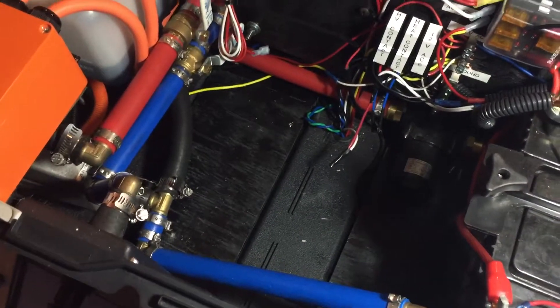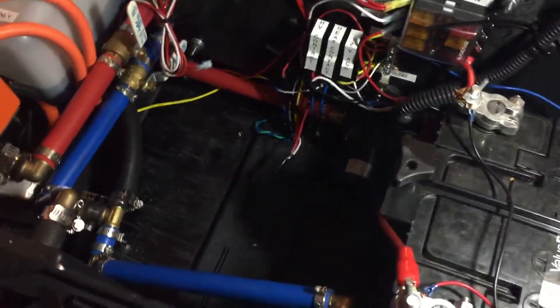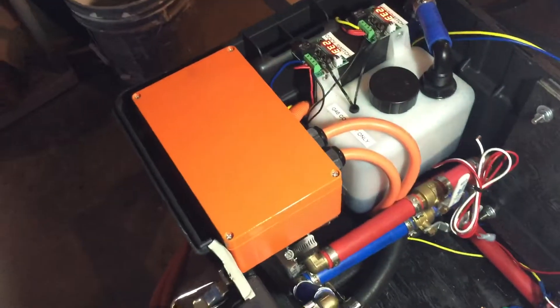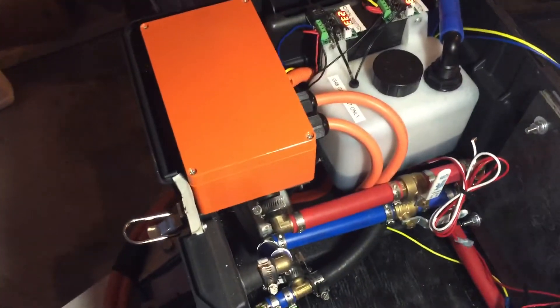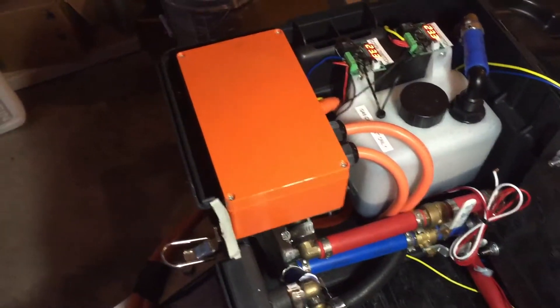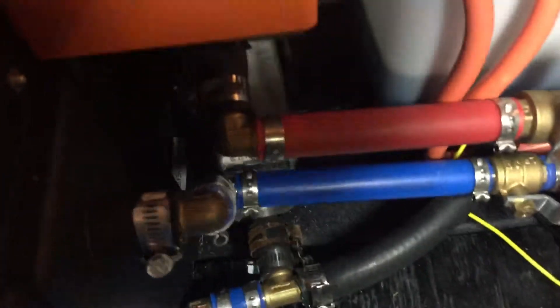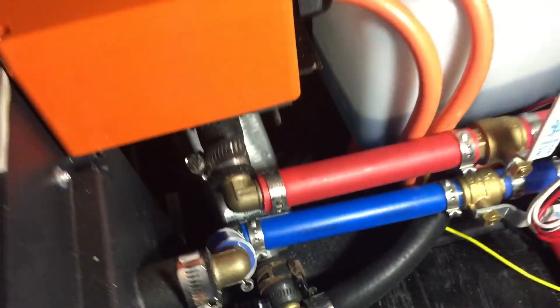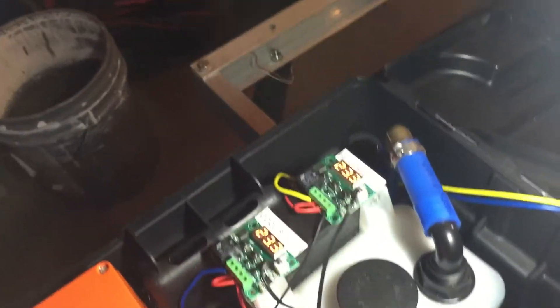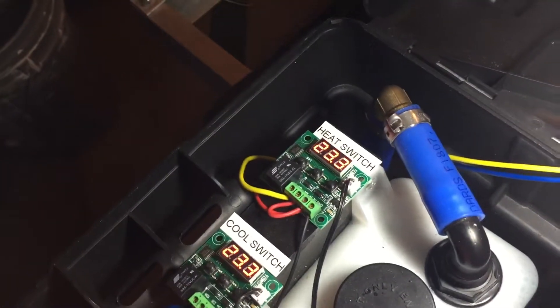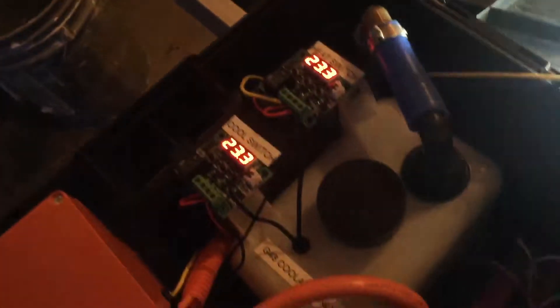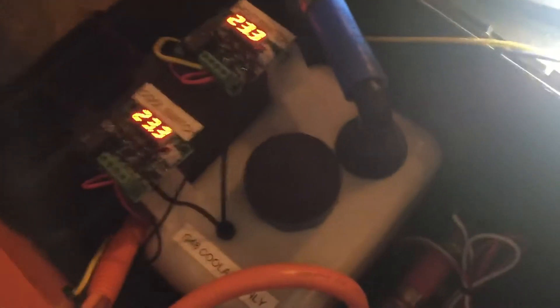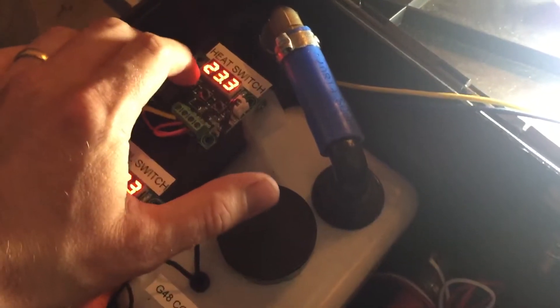Let's see, so then right here I have a junction box that holds the contactor for the Tesla heater, which is right in there. What happens is when this heat switch calls for heat - let's see, I can show you - when it calls for heat, it turns on the heater.